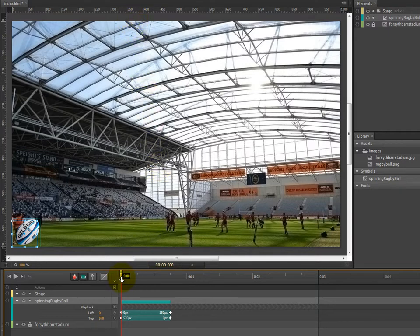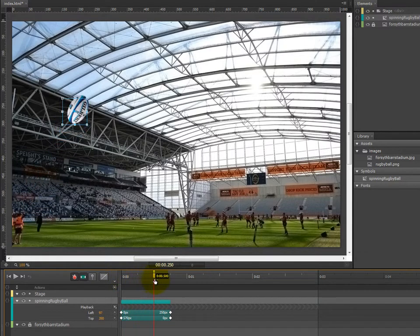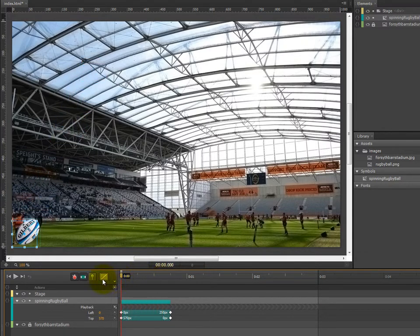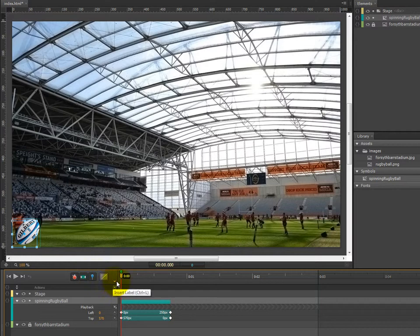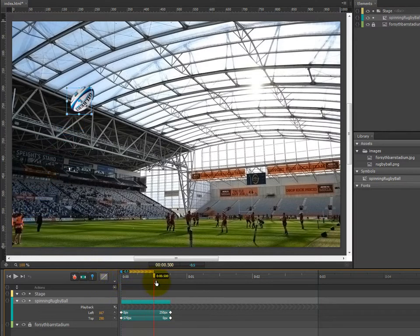At the moment, we'll move that playhead back to the beginning, toggle the toggle pin back on, and move the playhead back to 0.75 seconds.